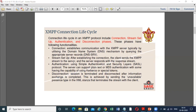The second phase is stream setup. After establishing the connection, the client sends the XMPP stream to the server, and the server responds with a response stream. This is the role of the stream setup phase.